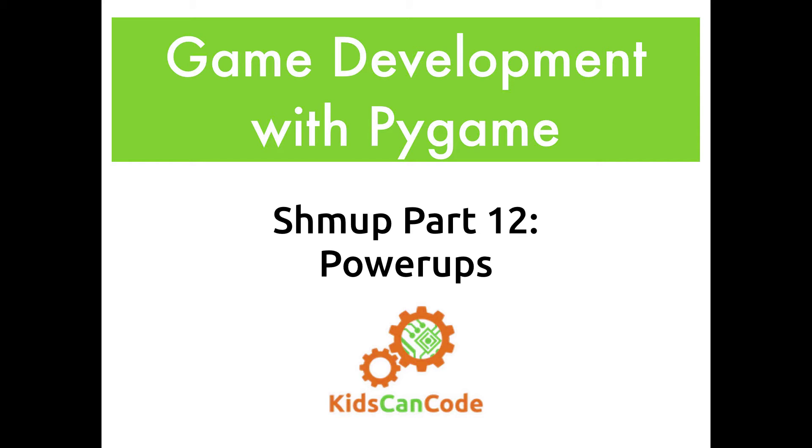Welcome back to game development with Pygame. In this episode we will be adding power-ups to our shmup game.